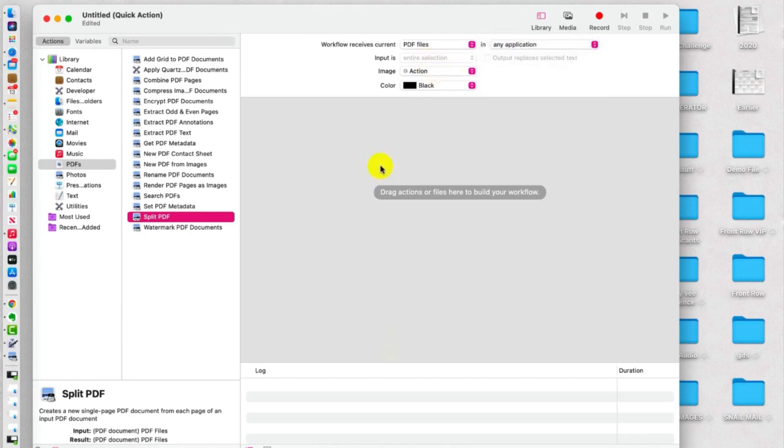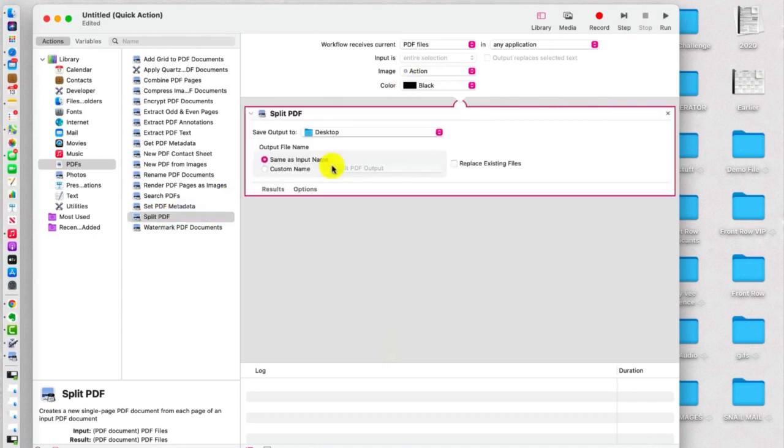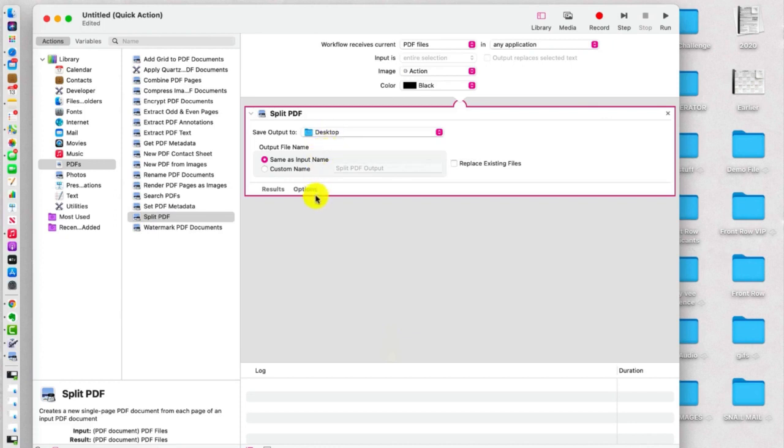So we're going to click Select PDF in any application. And then we're going to drag this over here onto the deck. And we want it, we're going to have the output saved to desktop. And we'll keep the name, actually let's change the name to Split PDF.